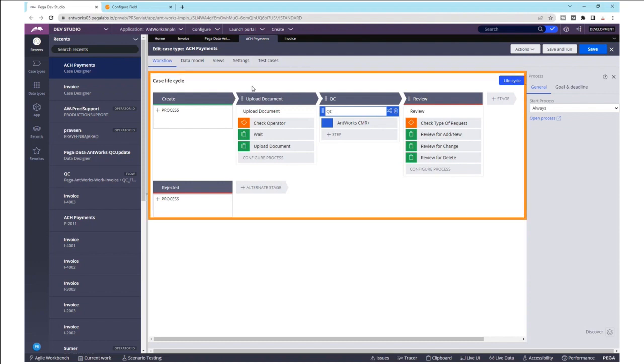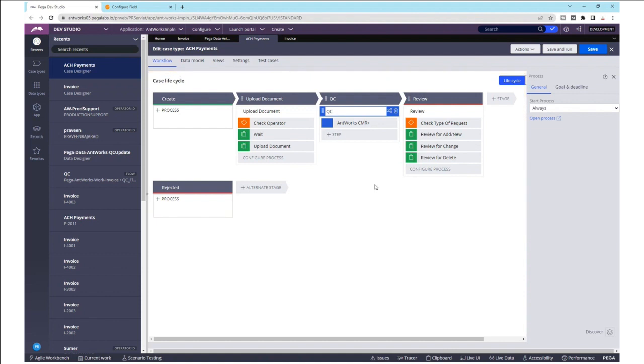Now let's see how the case lifecycle is designed for ACH authorization. Here the first stage is to upload the document where we have a validation check for the operator. If it's a valid operator, the workflow allows them to upload the documents to the AntWorks CMR Plus smart shape, otherwise it will go into the wait stage.